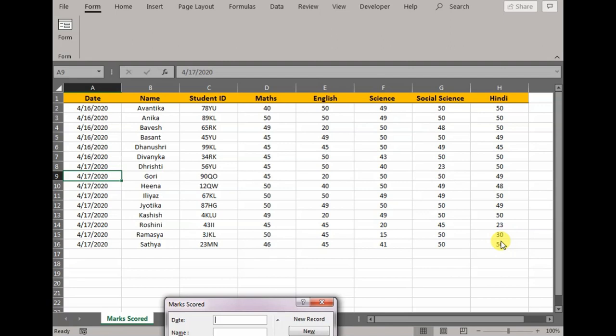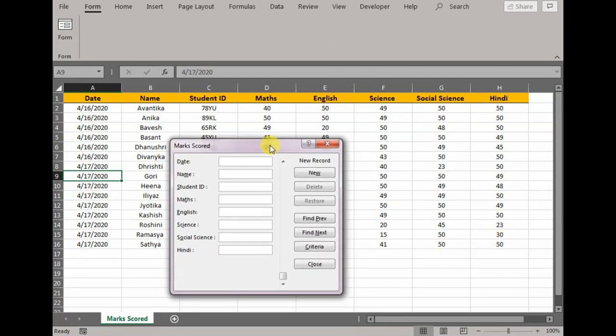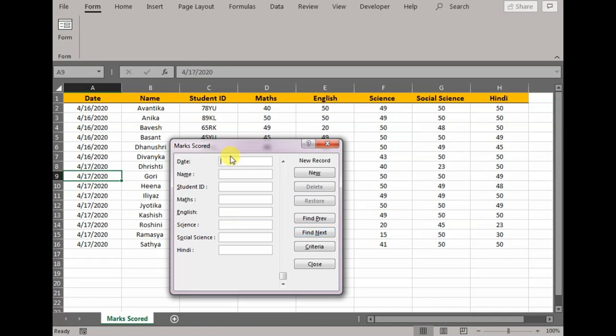We can keep repeating the step and it will automatically get populated. So instead of me going individually to different columns and rows, all I do is enter the values, click New, and it automatically populates the worksheet.